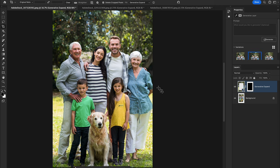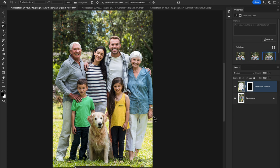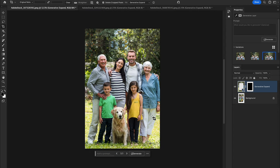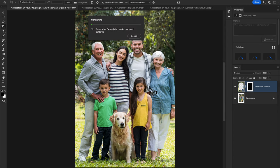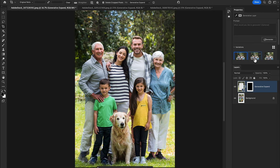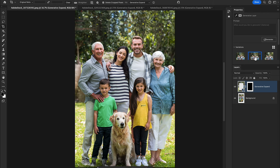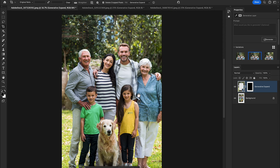There are multiple options to choose from. If you want more, hit Generate and it will give you more options. This one looks good so we will make it final.